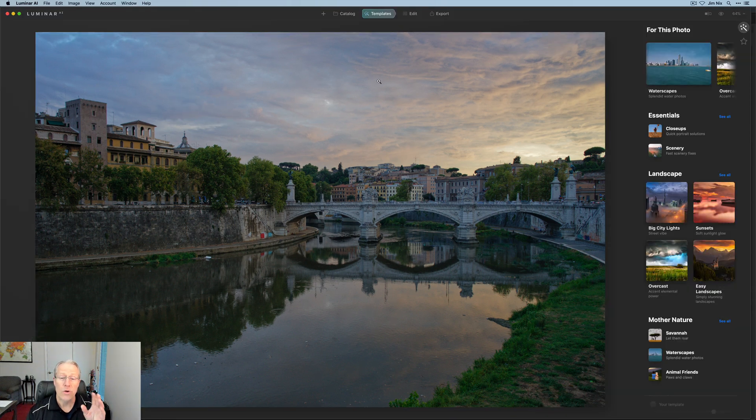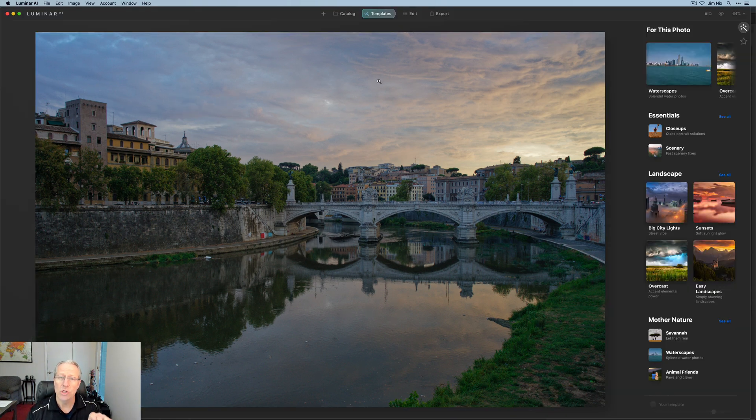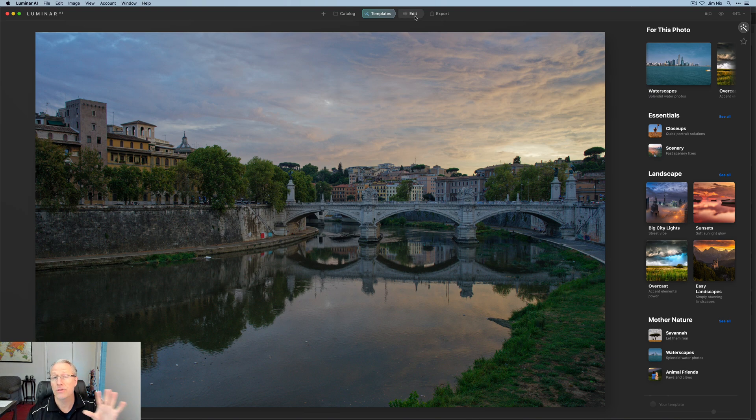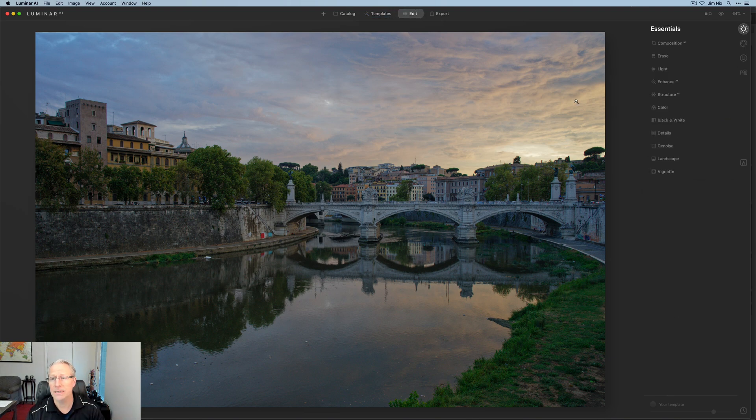Okay, here we go. It lands in Luminar AI in the templates page. Now, if you click on catalog, it will show up in single image edits, but it'll default to the template page. However, I'm going to skip templates, although I use them a lot. I'm going to go straight on the editing and kind of have a little bit of fun here.